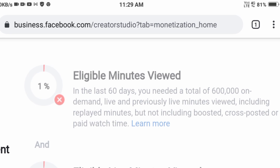This will allow you to check live. But not included are boosted, cross-posted, and paid watch time. We don't want to promote this live. We don't want to give up or sell our videos.